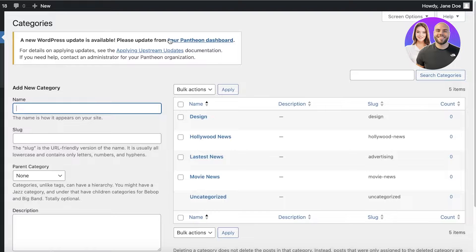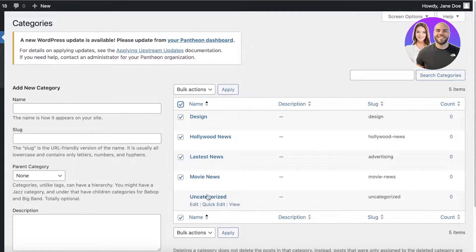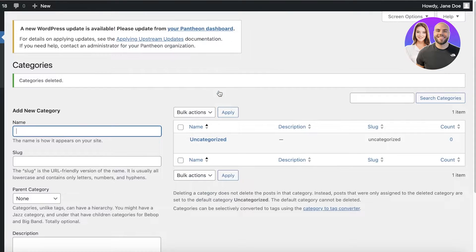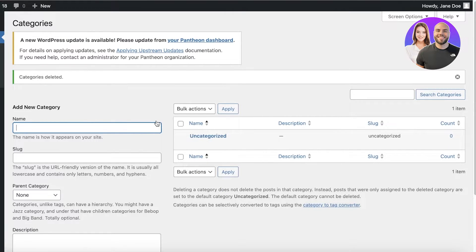Click on Categories over here to start creating your own categories. These are some of the previous categories, but I'm going to delete them and start from scratch and build my own categories. One category called Uncategorized is always a default category that remains in WordPress.